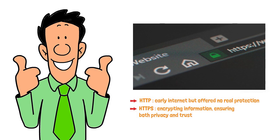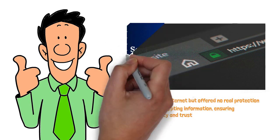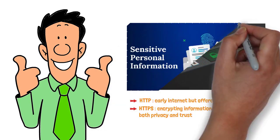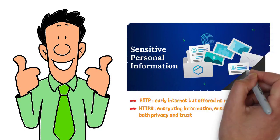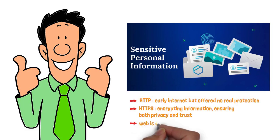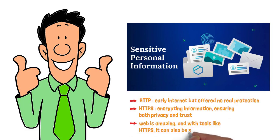With that, we conclude our exploration of HTTP and HTTPS. If there's one thing to remember, it's always to look for that padlock, especially when dealing with sensitive information. The web is amazing, and with tools like HTTPS, it can also be secure. Thanks for watching.